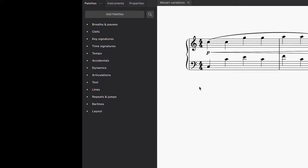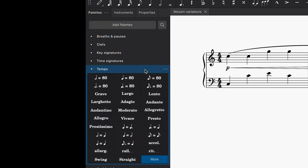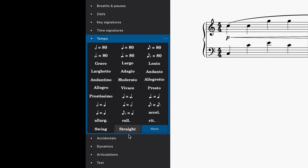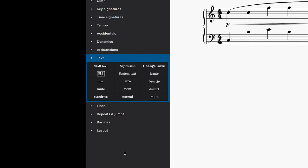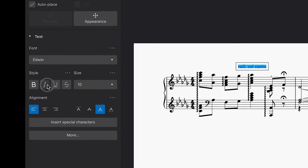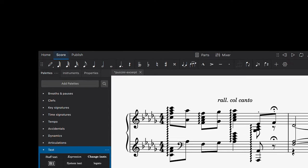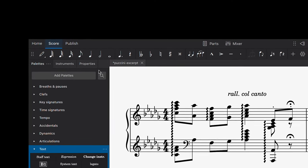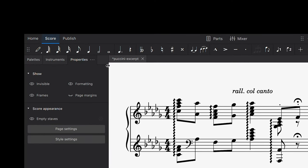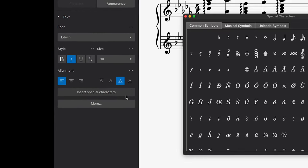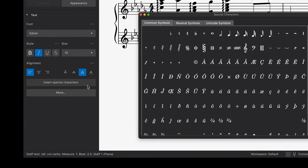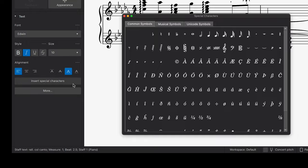I can find the tempo markings from the tempo palette and rehearsal marks from the text palette. Most text items can be modified by double-clicking on them. If you'd like to enter a special music character, you can do this by selecting the properties panel and choosing the insert special characters button, which triggers a pop-up that contains a range of commonly used symbols.